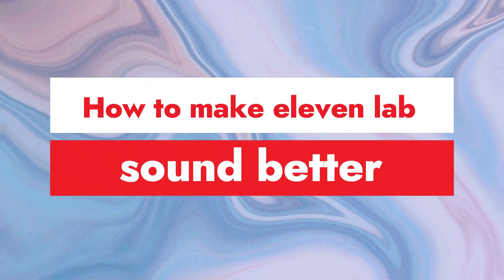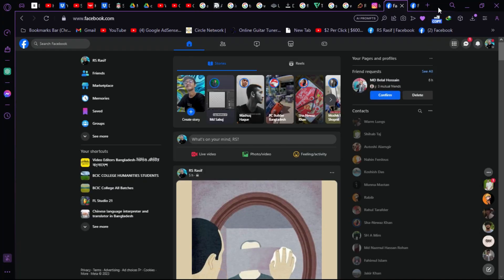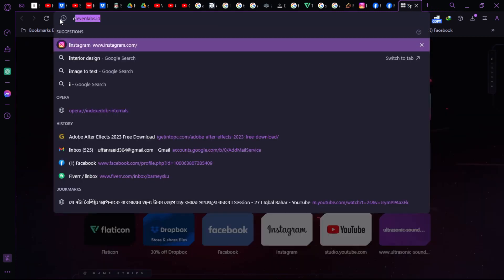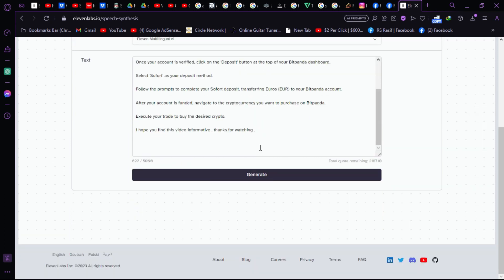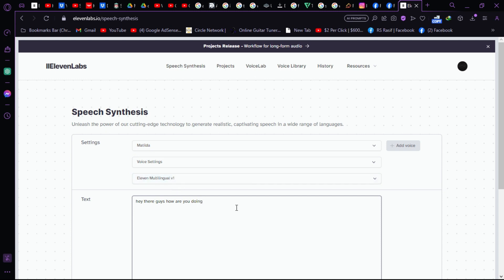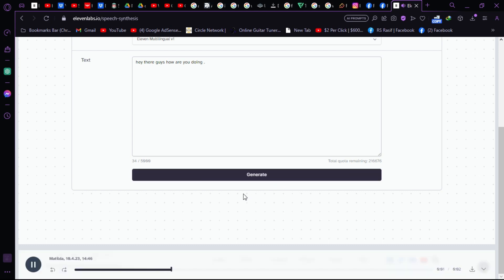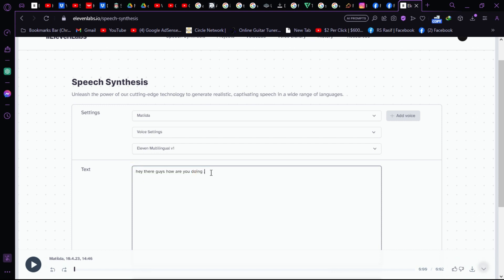How to make ElevenLabs sound better. If you want to make ElevenLabs sound more realistic, follow these steps. First, visit elevenlabs.io, the official website. This website is for generating AI voices. Let's delete the existing text and type something new: 'Hey there guys, how are you doing?' Let's generate it. As you can see, it sounds natural but not that great — we want better results.